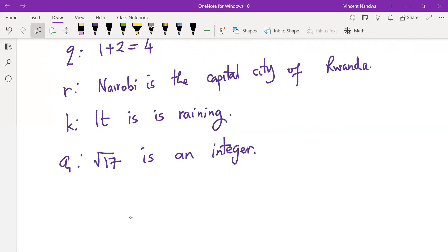In the next session, we'll be discussing logical connectives — how we connect two simple statements to form compound statements. Thank you.